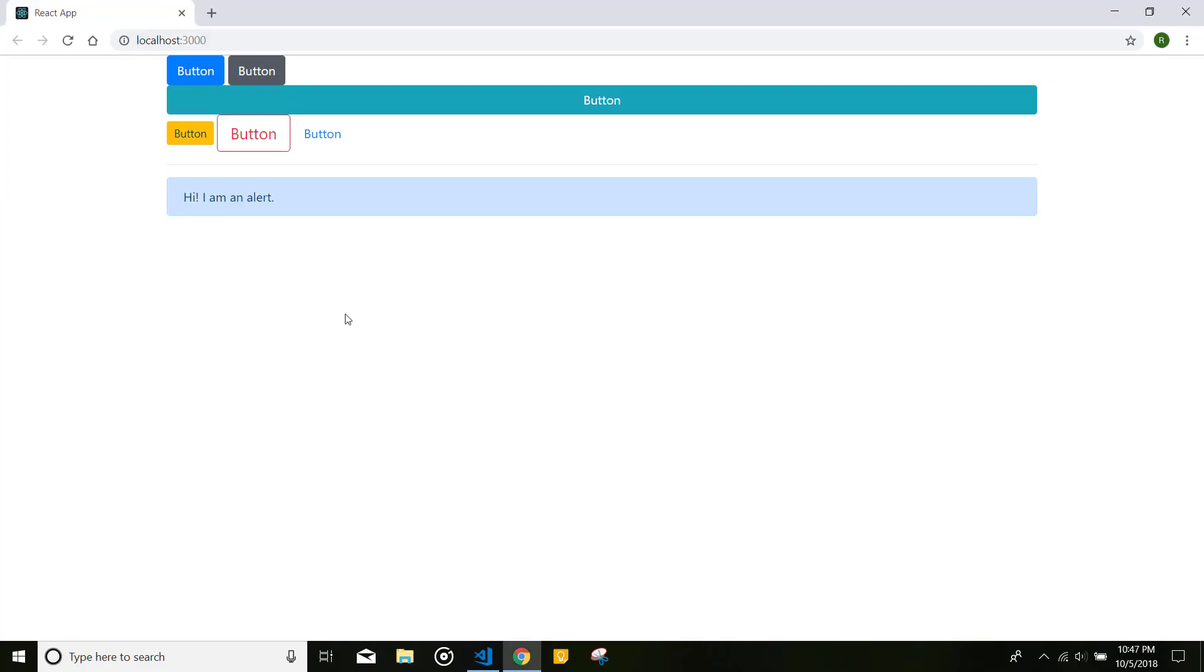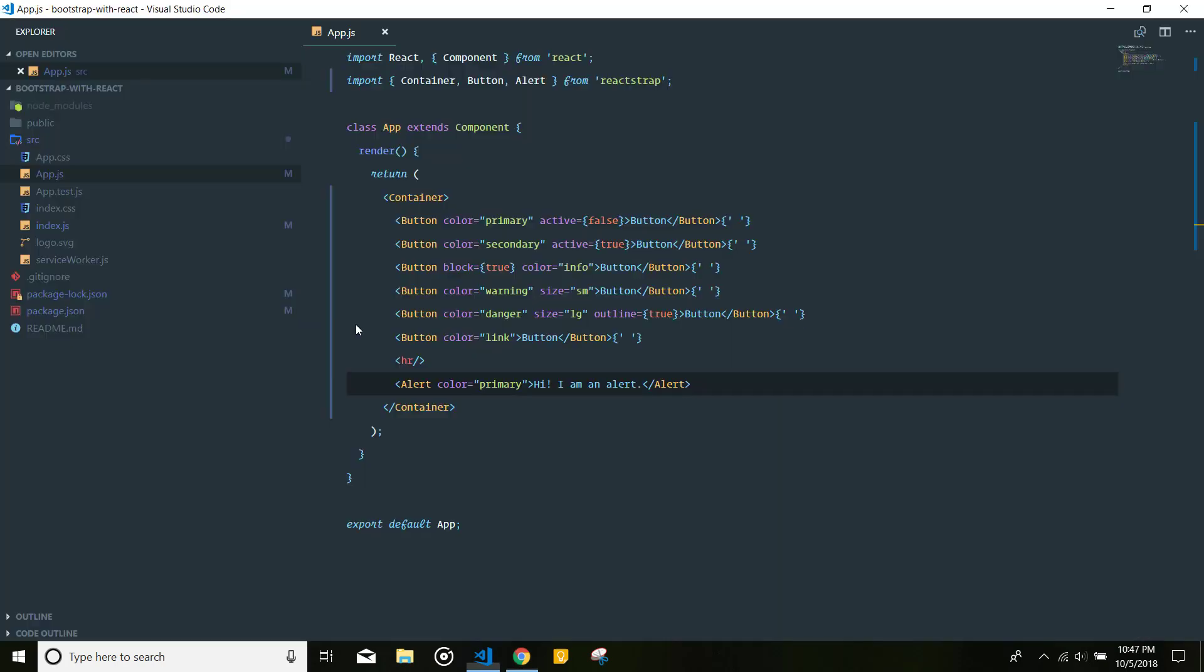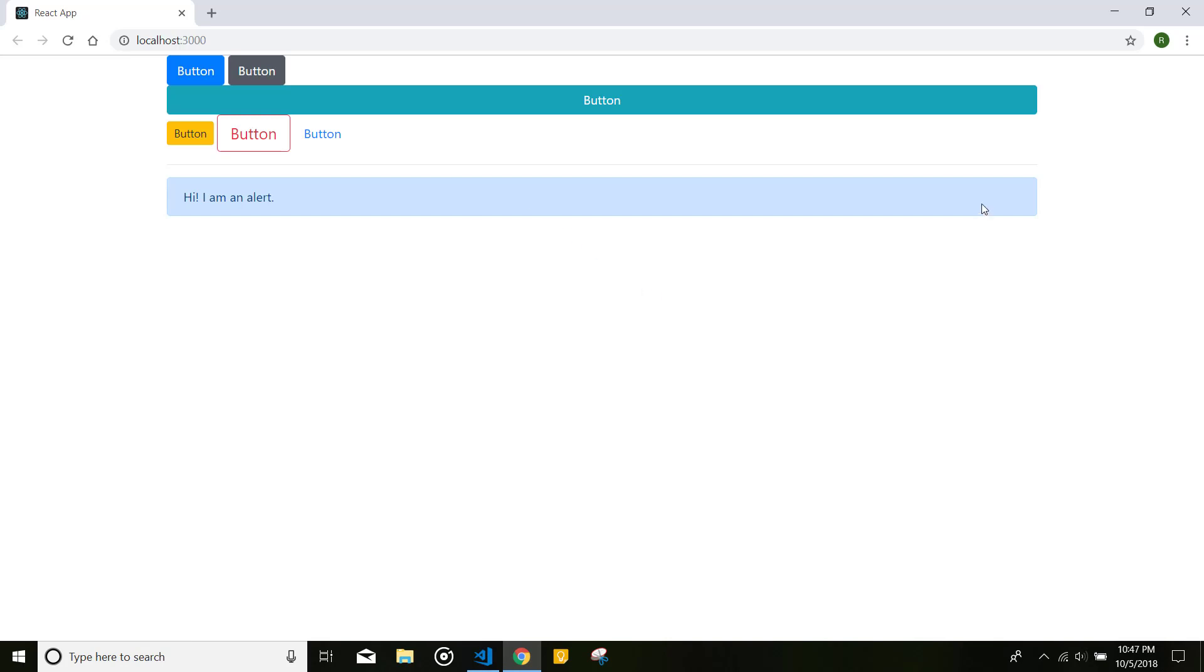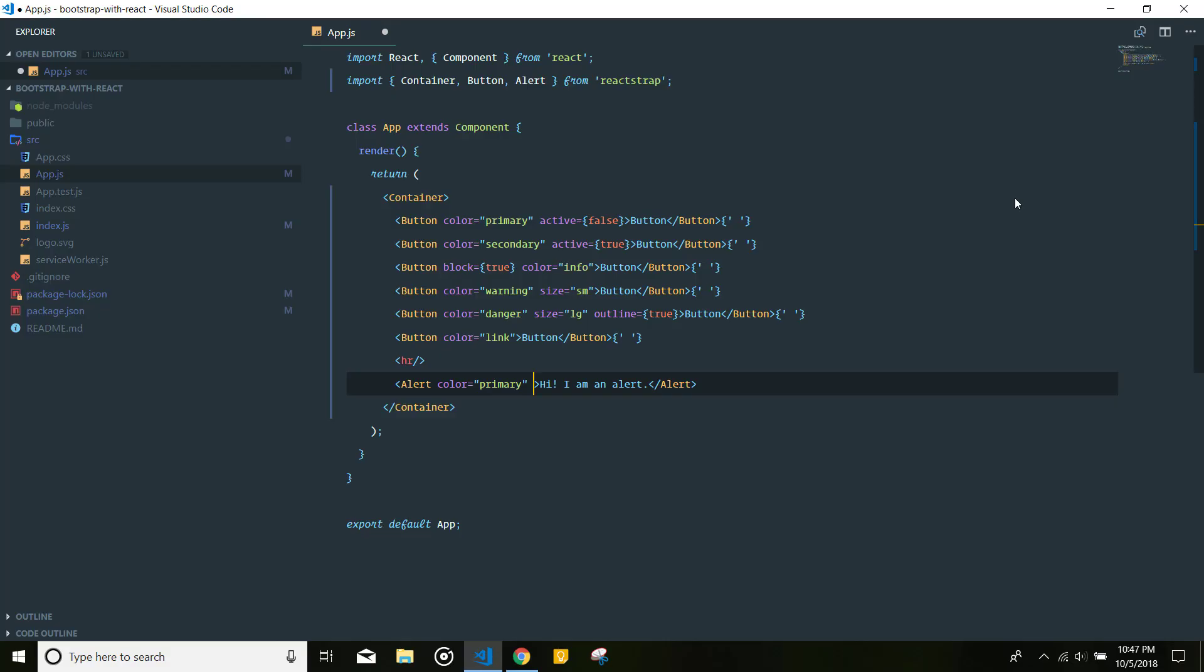One important thing that I want to mention about this alert is how can you programmatically show and close this alert box. For instance, let's say that you want to have a button here, a little X icon that should, on being clicked, close the alert box.